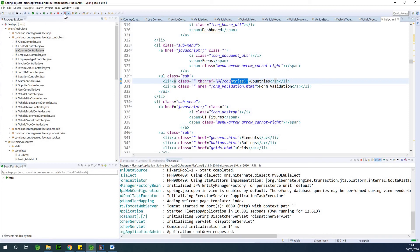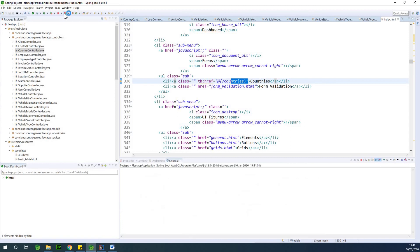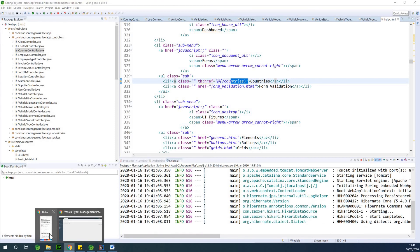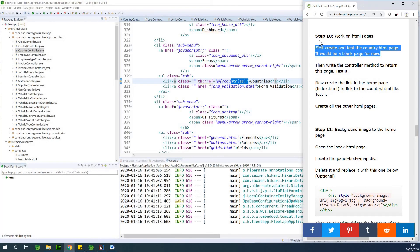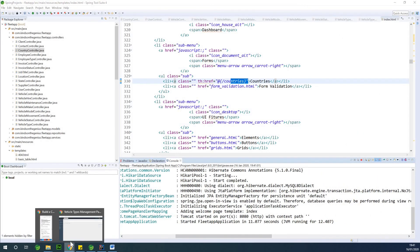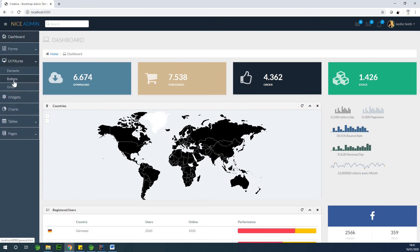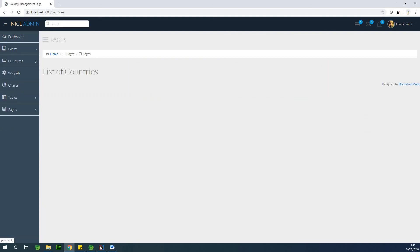Let's go to the home page, run it now, and click on the country link — hopefully it will open up the countries page. The server has started. Going to the index page, you can see under Forms there is Countries. I'm going to click on it and it goes exactly to countries. Let's try again — go to Forms, go to Countries, and it opens up the countries page. That is fine.